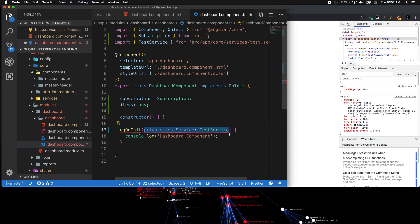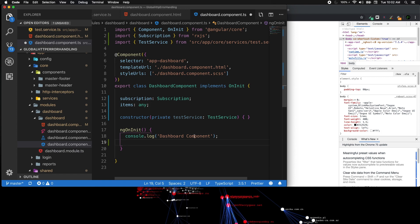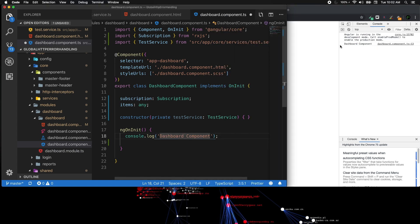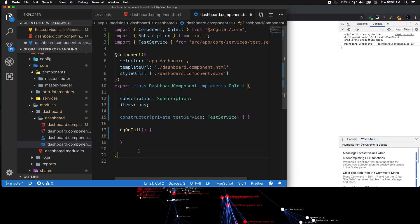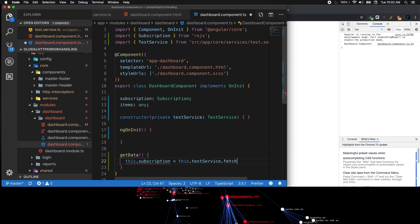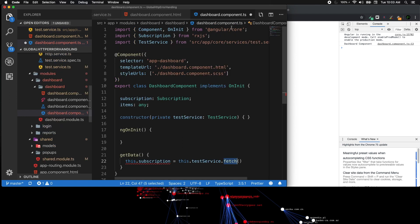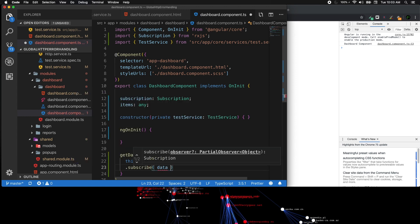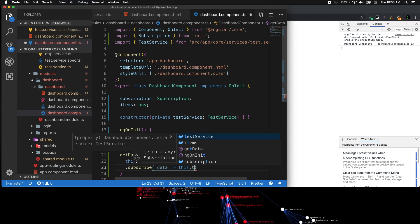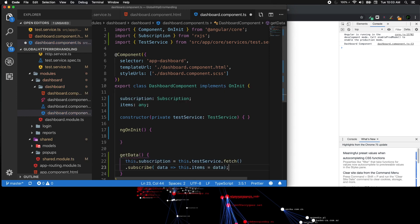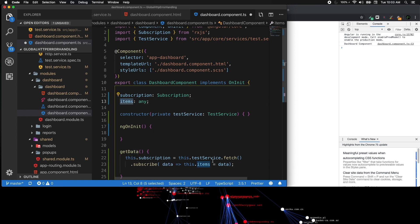In ngOnInit I just have a console log to show whenever the dashboard component is loaded. After that, we need to create a method called getData. This sets this.subscription equal to this.testService.fetch — that fetch is the one in the test service. We subscribe to it with a fat arrow function and set this.items equal to the data received.